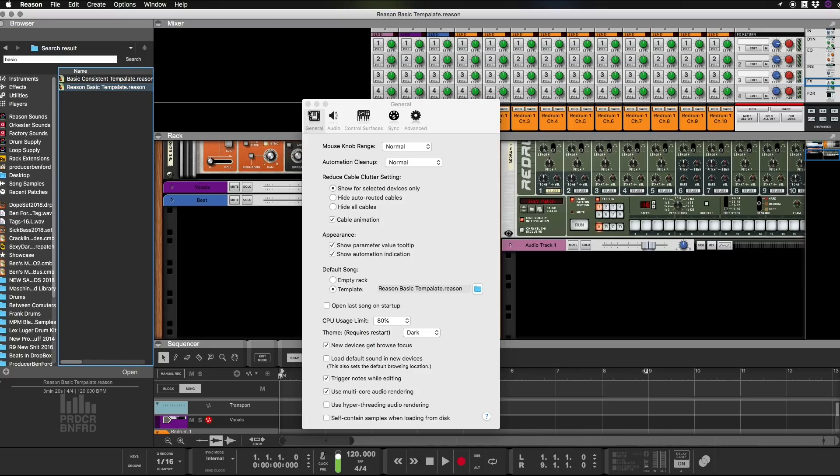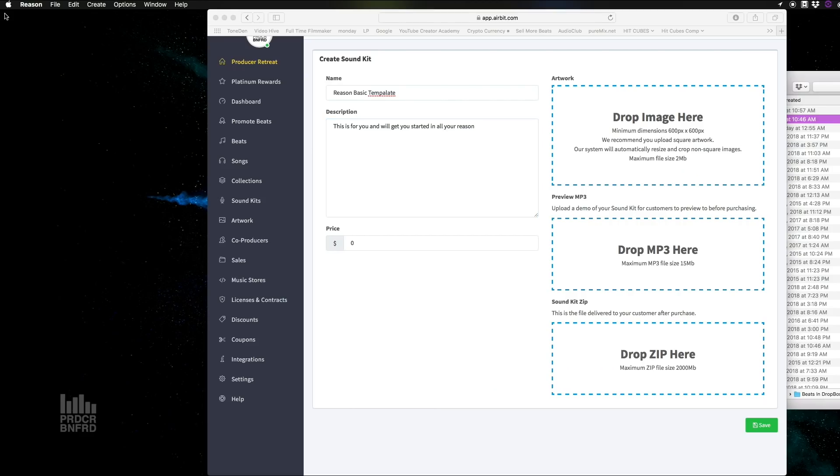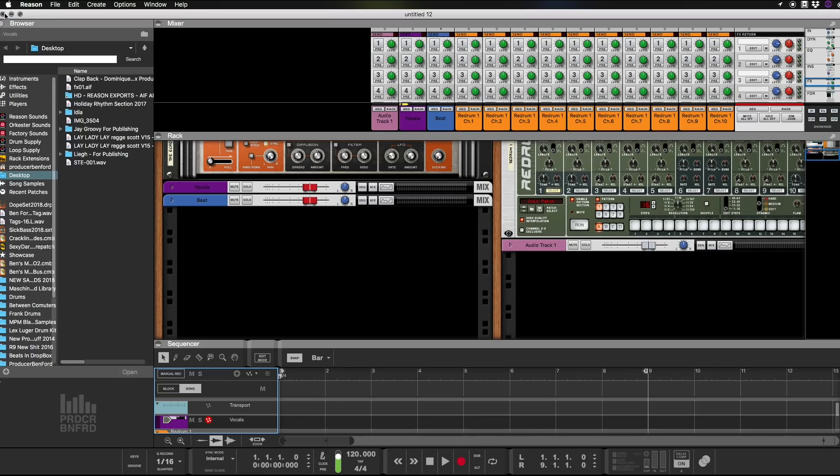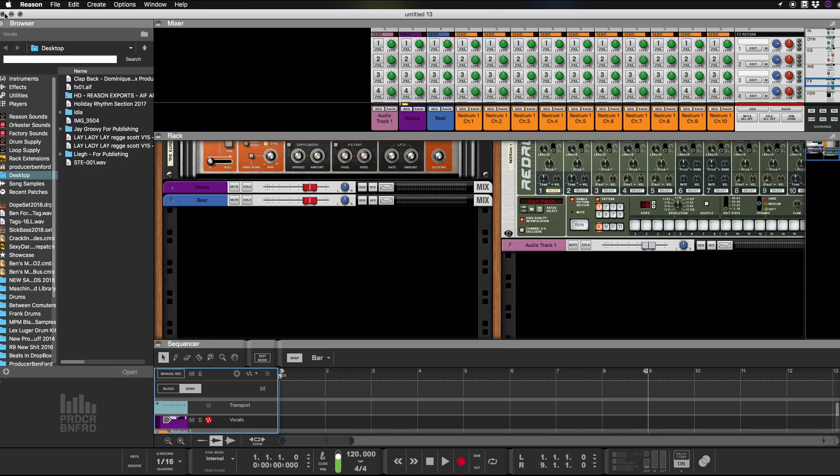And now whenever you open it and whenever you hit New, boom, always opens the same way. New, boom, always opens the same way.